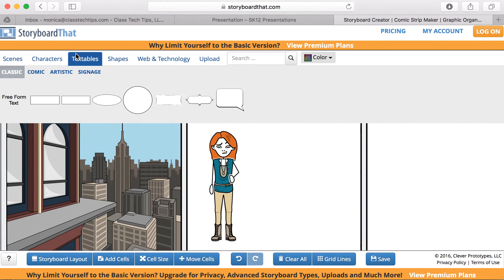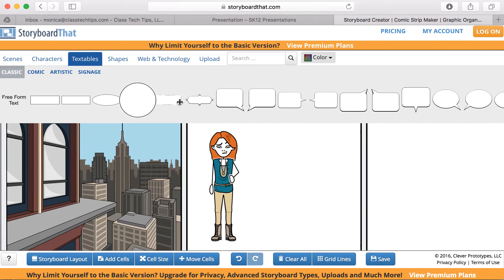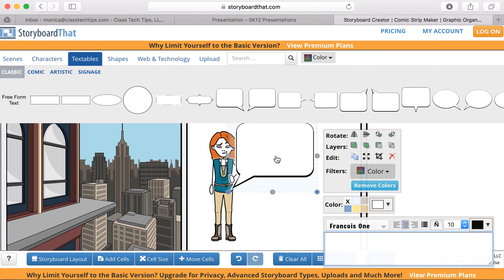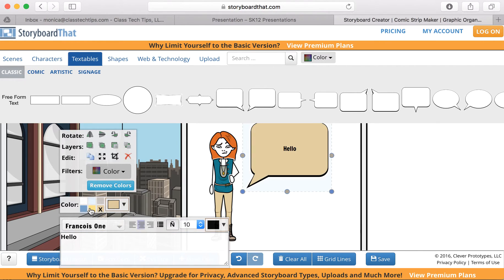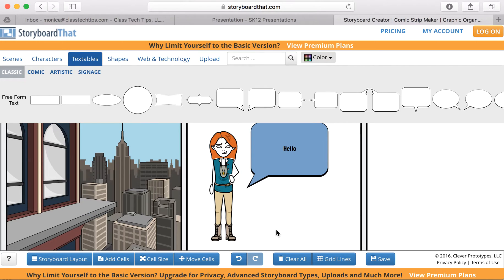I can go to my textables section. This is where I can add what we're normally used to when we think about storyboards and graphic novels and all of those great things. I can go in here and type in information, and it also gives me the opportunity to change colors that connect as well.